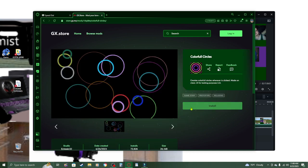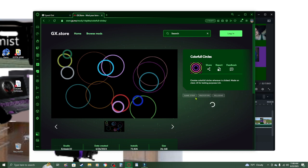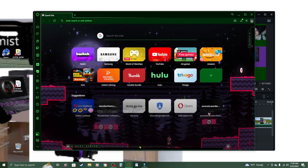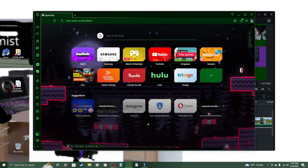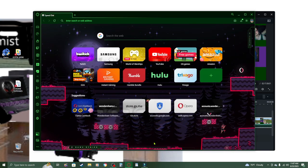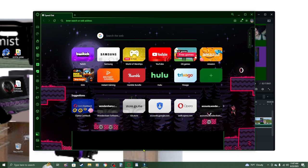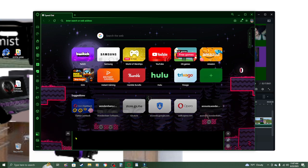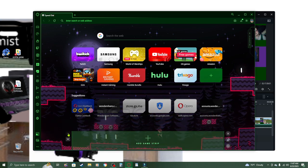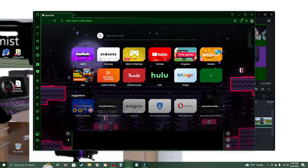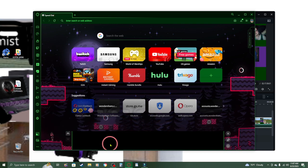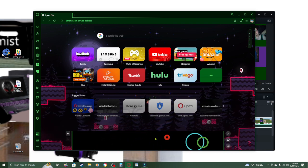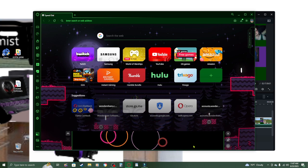I kind of want to see what these game strip things are. Wait, is that fast? Wait, what? What the fuck?